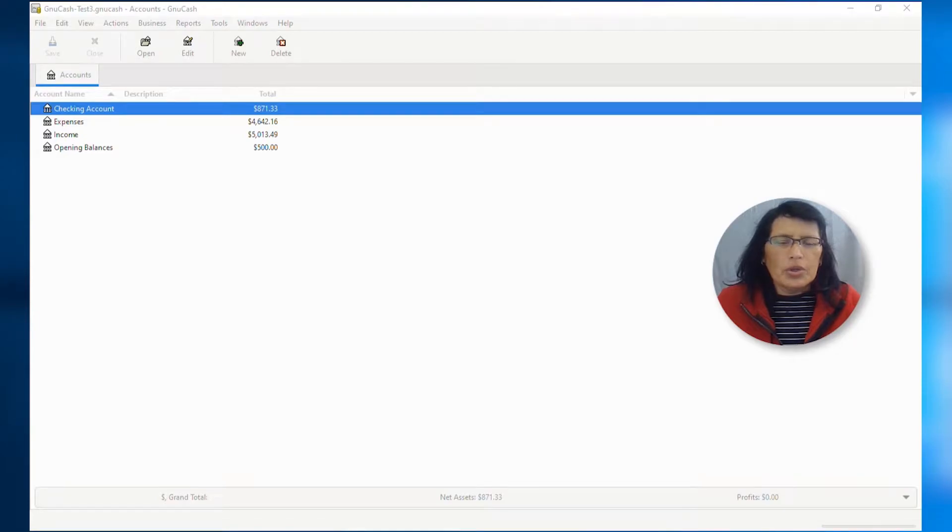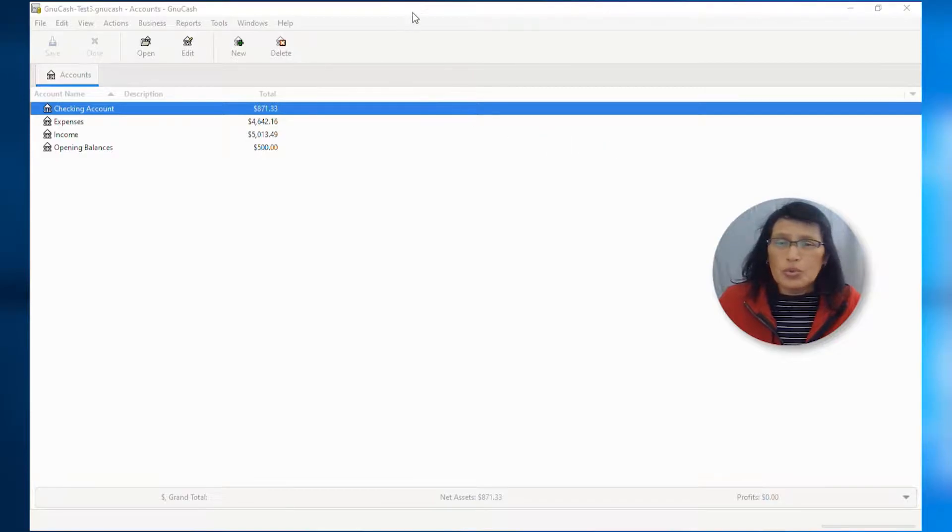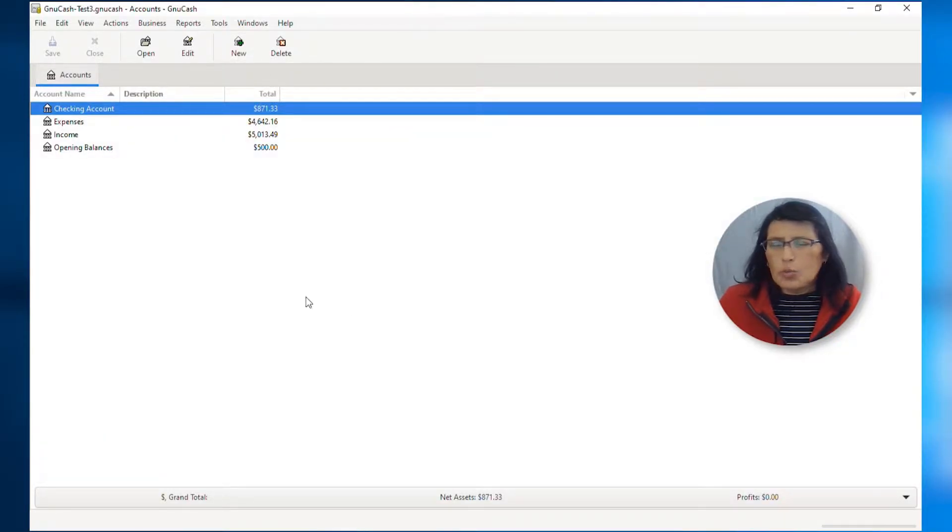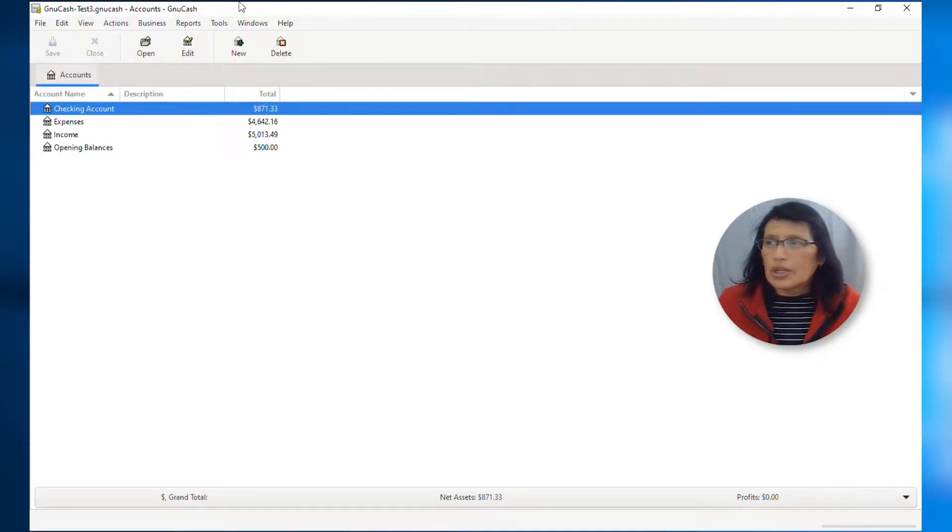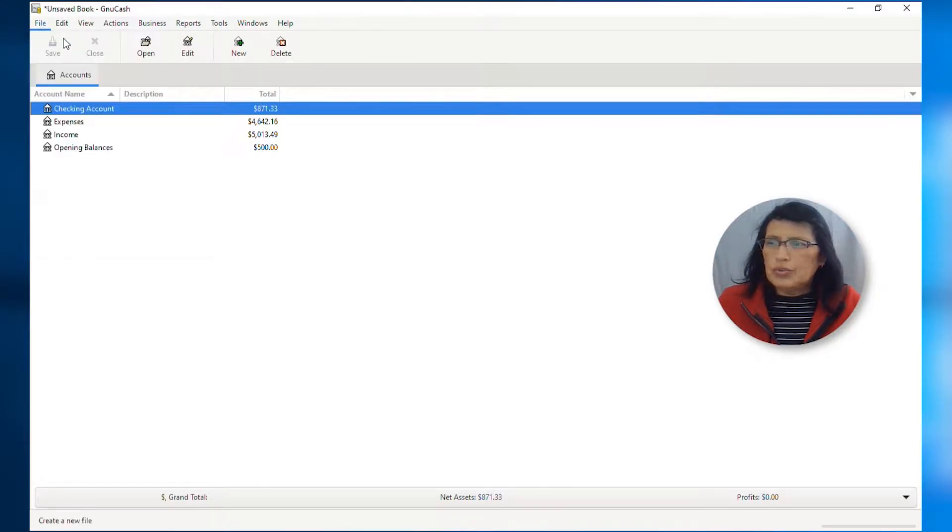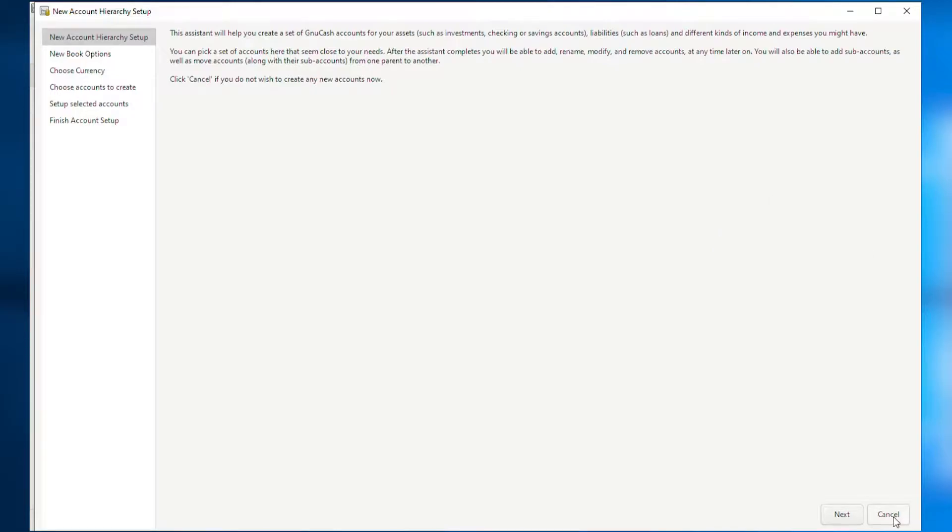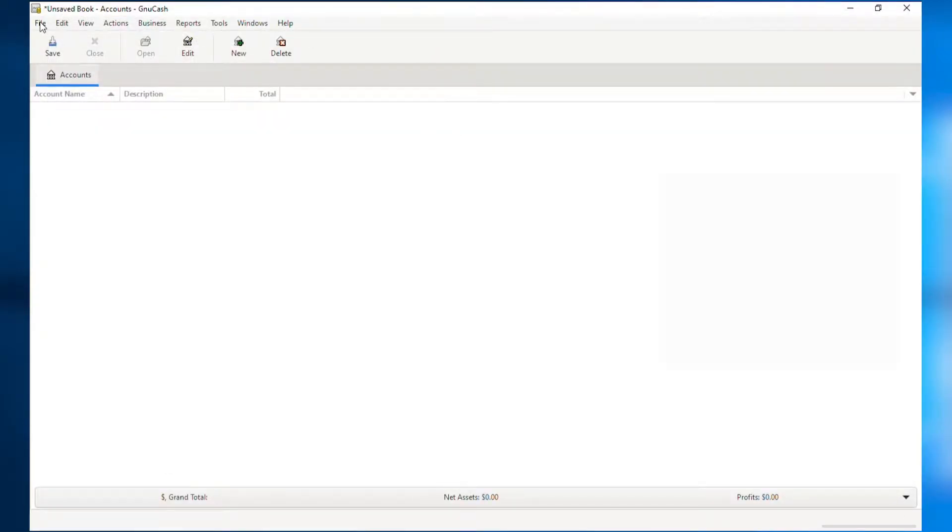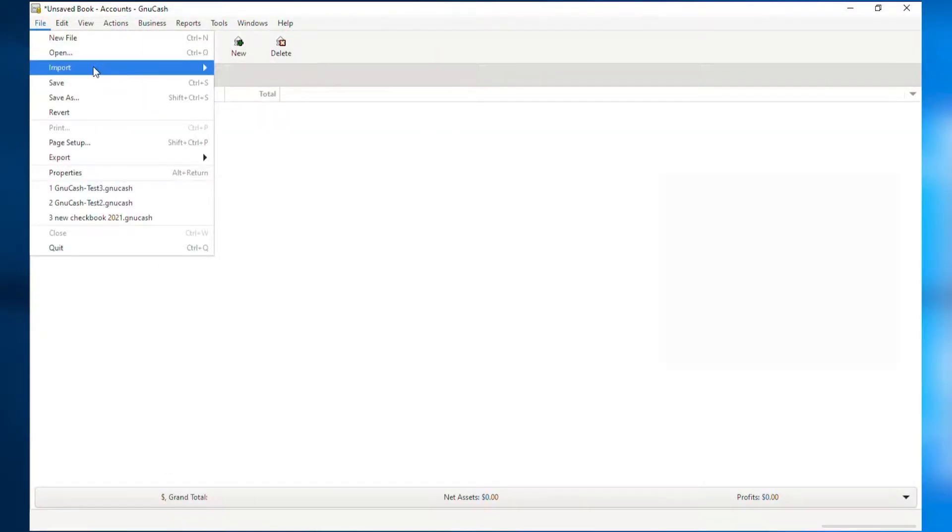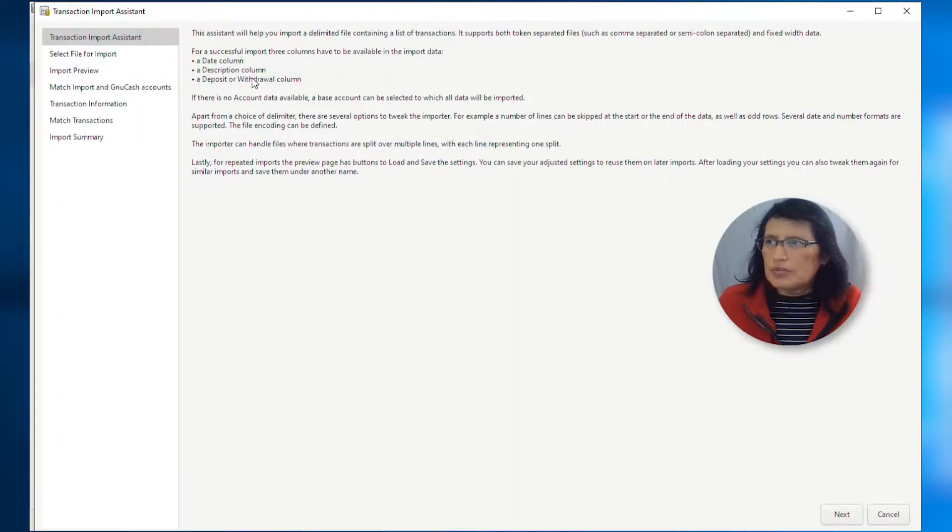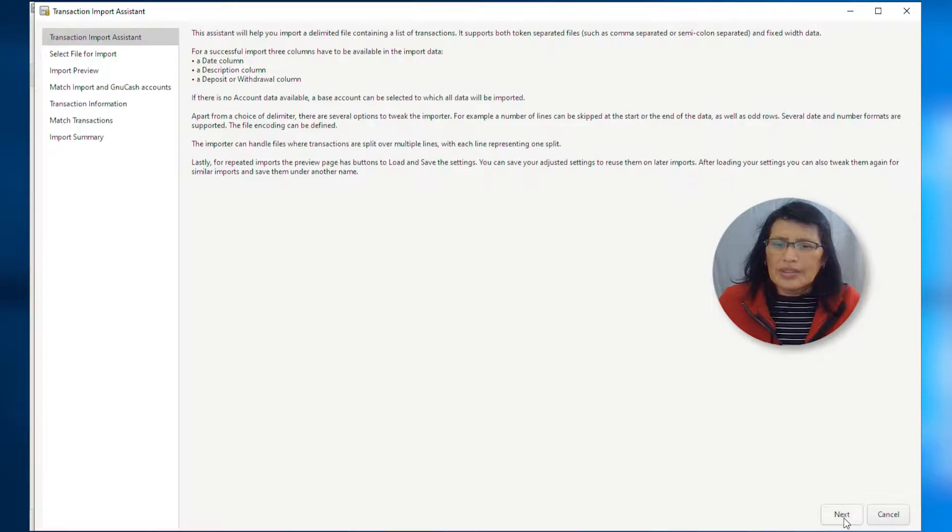Open the file you are going to import the transactions into. In this case, I am going to create a new file. I open an existing file, however, I'm going to click on File, New File. And then from here, I'm going to cancel. So, click on File, Import, Import Transaction from CSV. You are more than welcome to read through this, but I'm going to click Next.